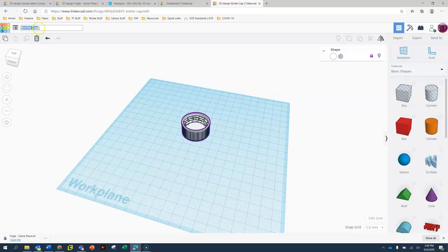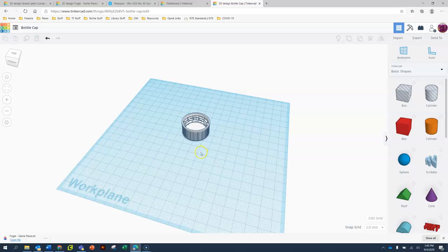Once you do that, right now it's called bottle cap. You can erase that and call it something else. And that's how you access the bottle cap for our final design project.